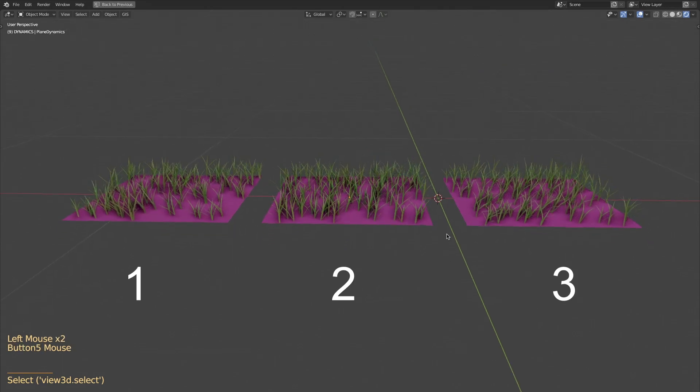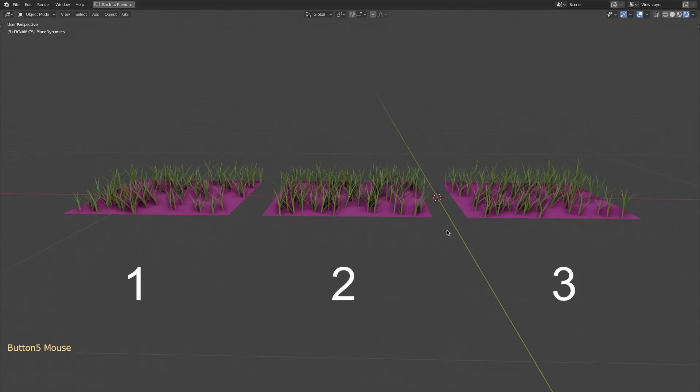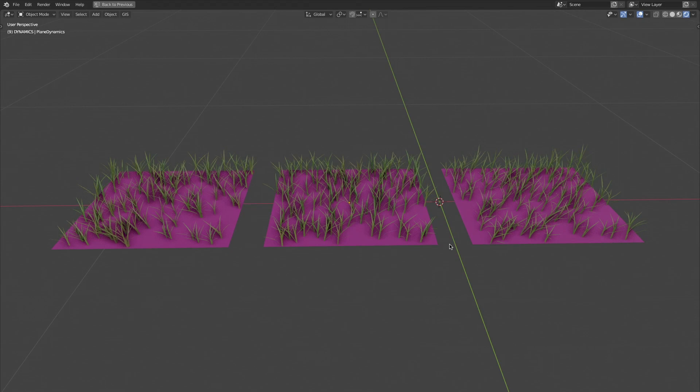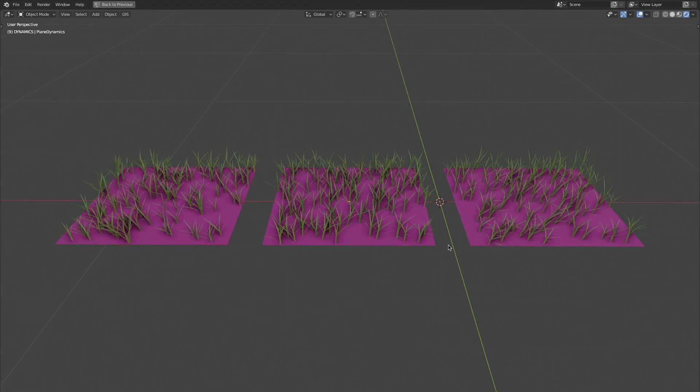These three grass squares look similar, but if you apply some wind effect, their reaction will be very different.